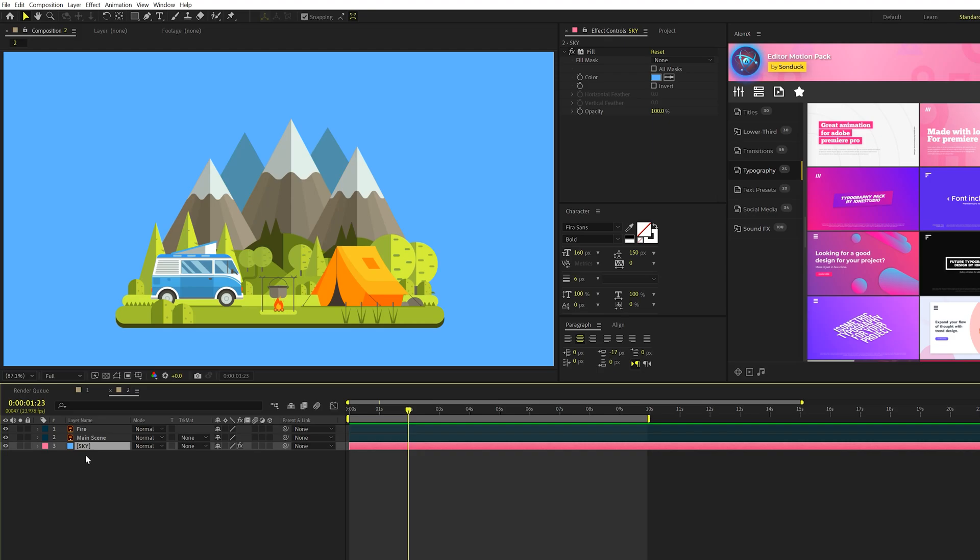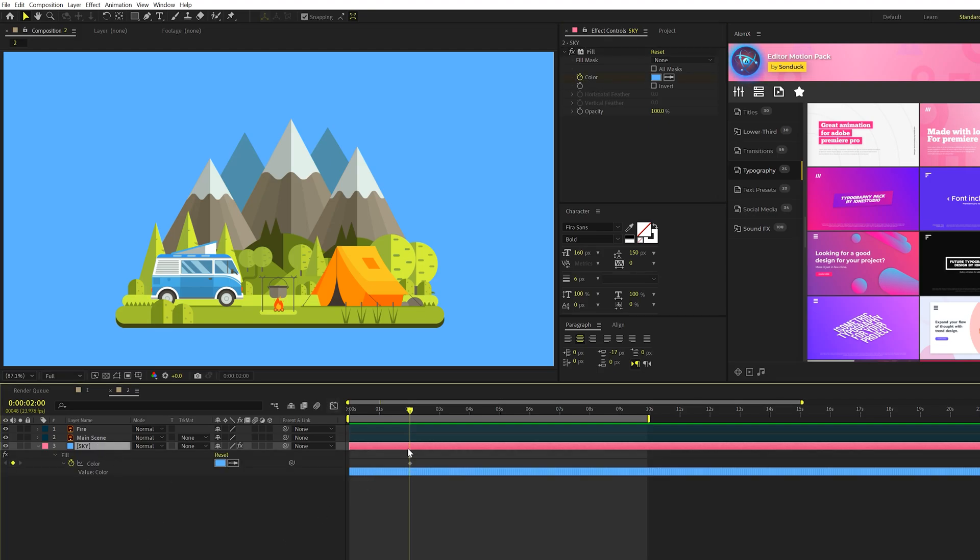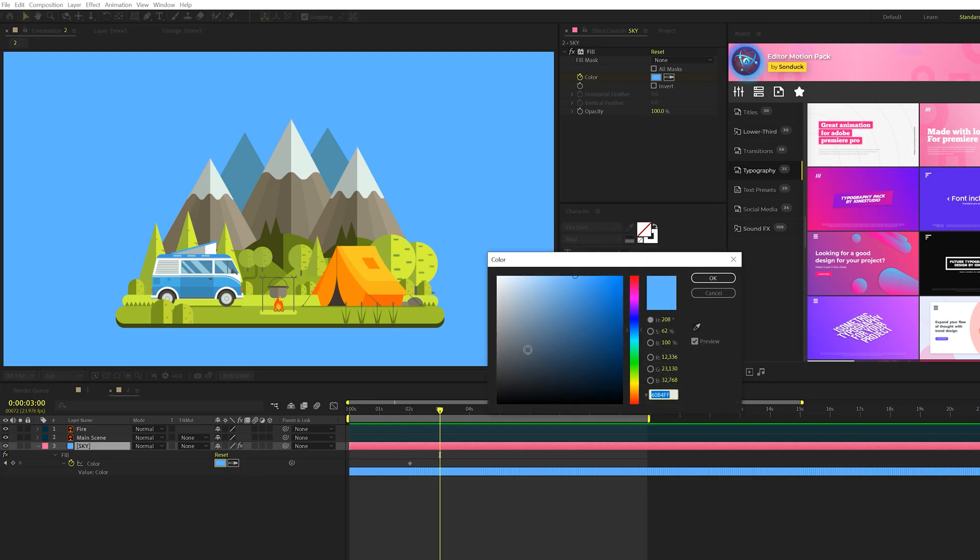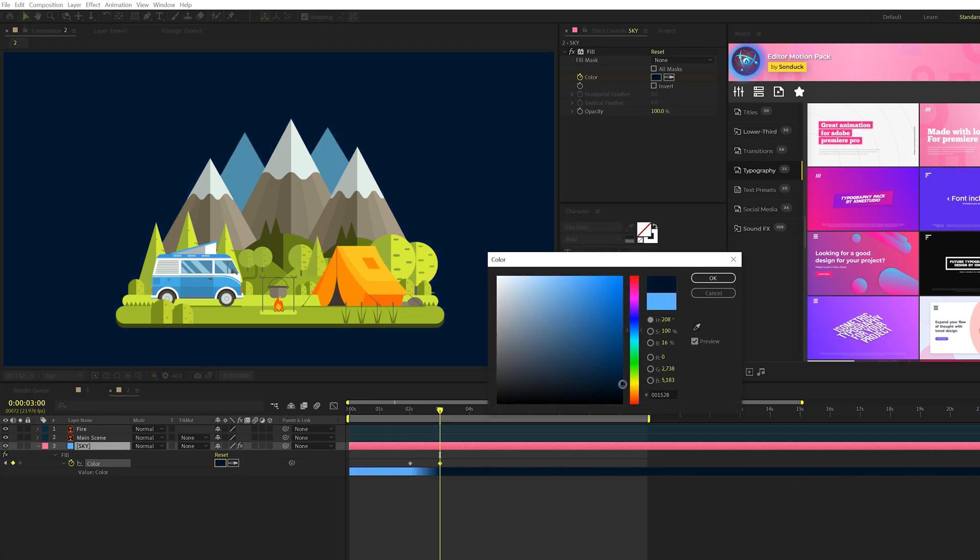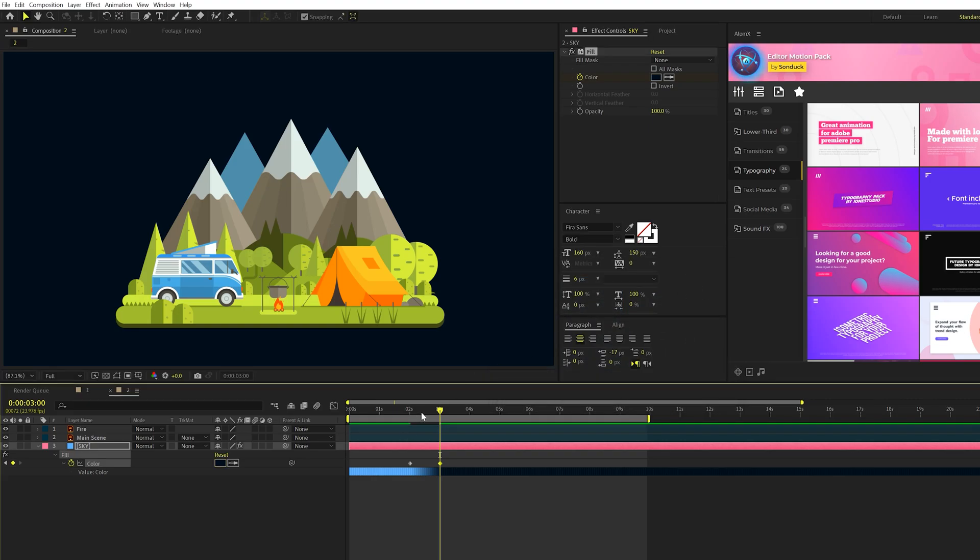So what we're going to do is right at two seconds in our timeline, we'll add a keyframe for color, and we'll hit U to bring up the keyframes here. And then what we'll do is go right here at three seconds, and we'll change our color to a nighttime, very dark blue color like this, and that's fine.